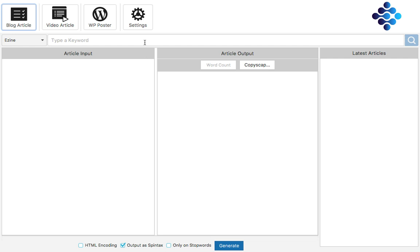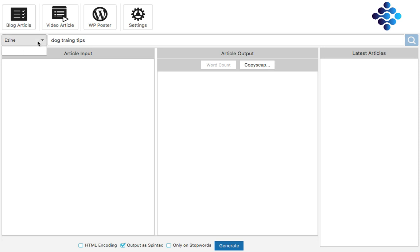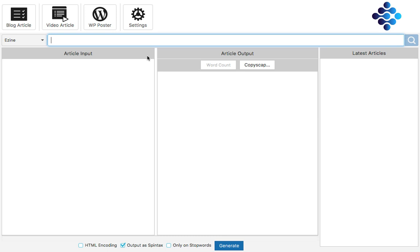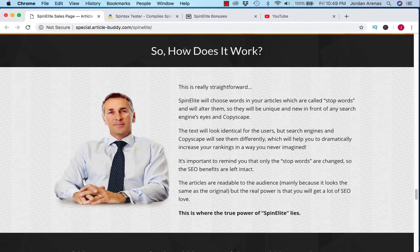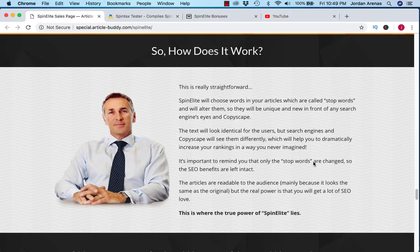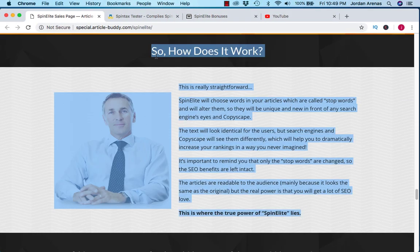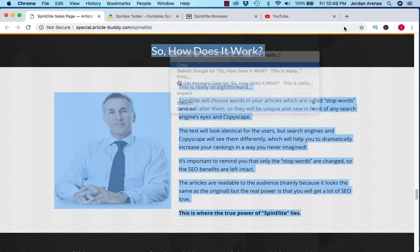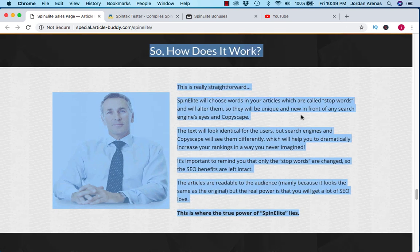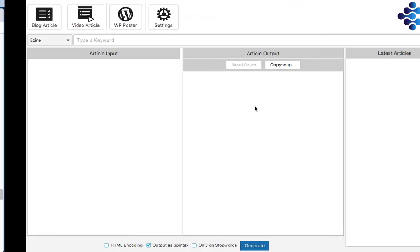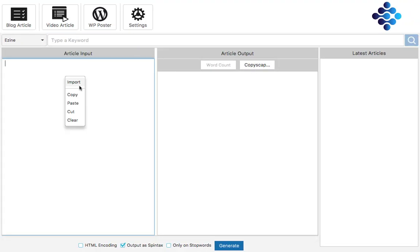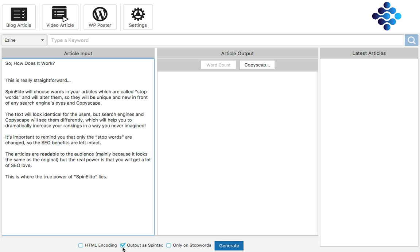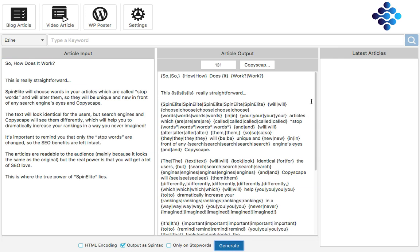When you do have the full version, you could just type in a keyword here like dog training tips, find out what sites you want to find your articles in, and search and pull articles that way. Now since we don't have that function available, we're going to have to do the old fashioned way where we find articles like this. Copy it, paste it over here, and then just output as spin text. Generate. And you have a unique article right here spun for you.